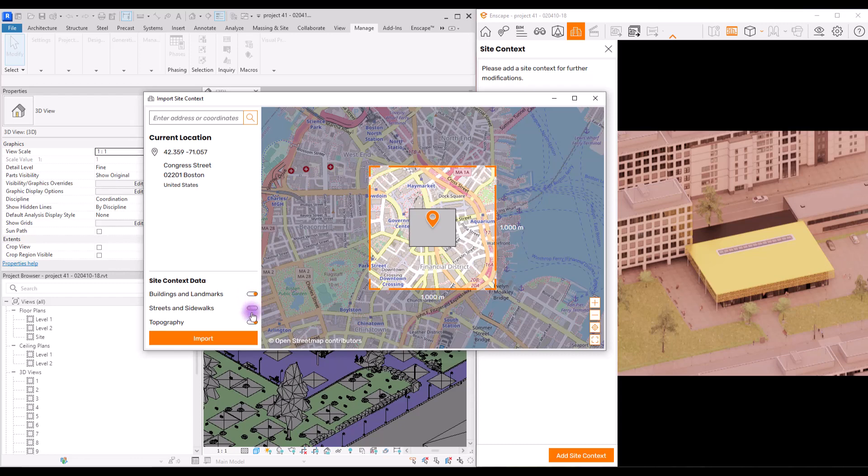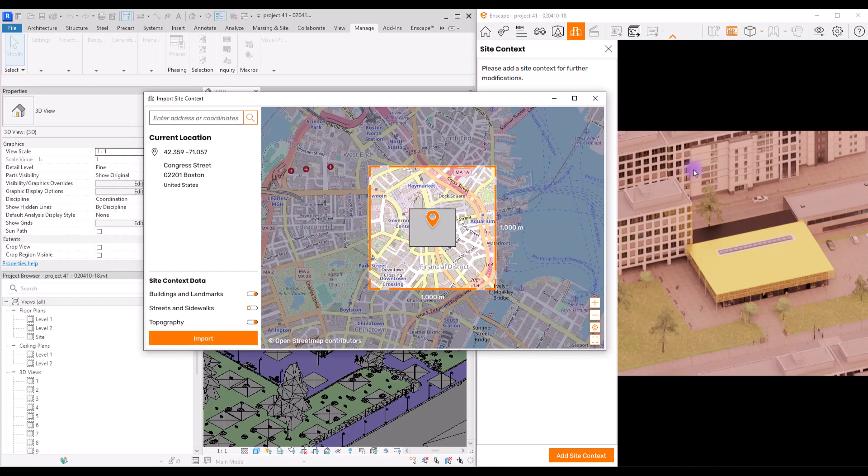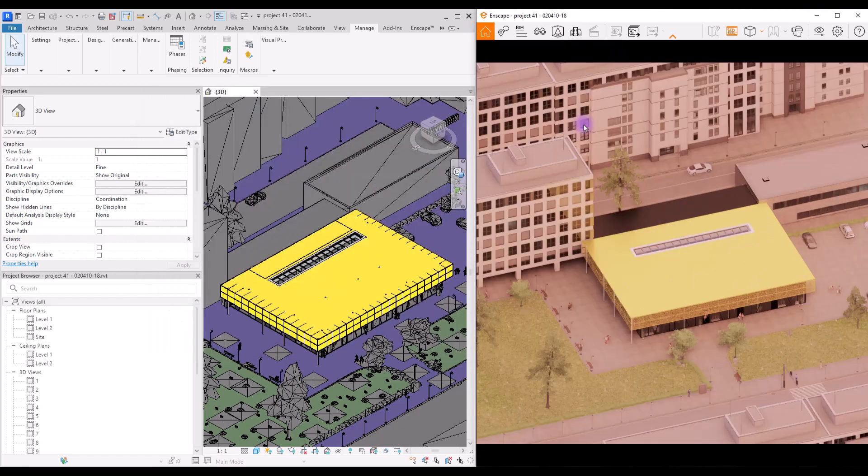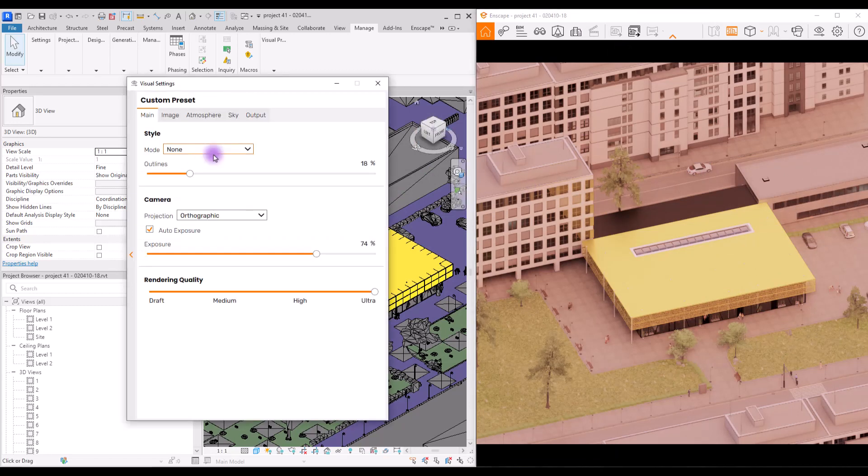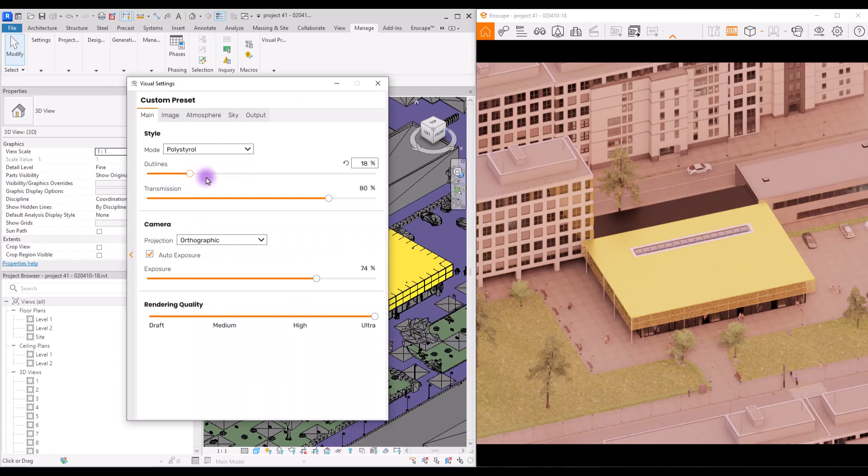And then in this part you can select the things that you want to have and be included in your context, like these options: buildings, streets, and topography. Then you just need to simply import it. It saves lots of time. I'm not going to try it now because I don't want to change this scene. So let's just continue with these buildings here. Go to visual settings and change your style to white or polystyrene.